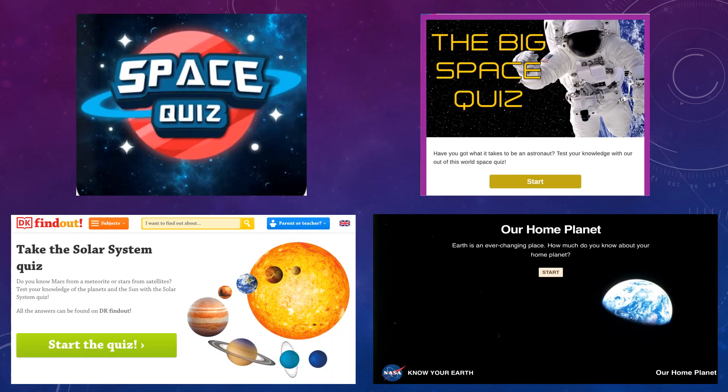Another idea to engage students and get them thinking is to have a quiz based on topics such as the solar system, the Earth, or space missions. There are many interactive quizzes online, or perhaps you could design your own based on the themes or topics you might cover during your school space week.